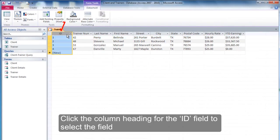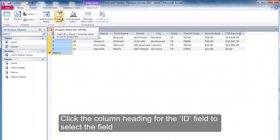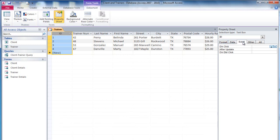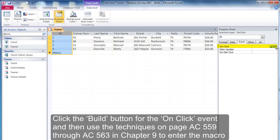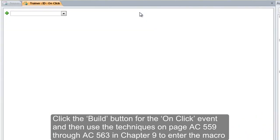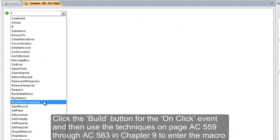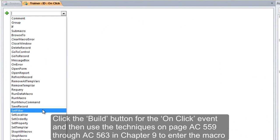Click the column heading for the ID field to select the field. Display the Property Sheet and click Event to display only the event properties. Click the Build button for the OnClick event and then use the techniques on pages AC-559 through AC-563 in Chapter 9 to enter the macro shown.